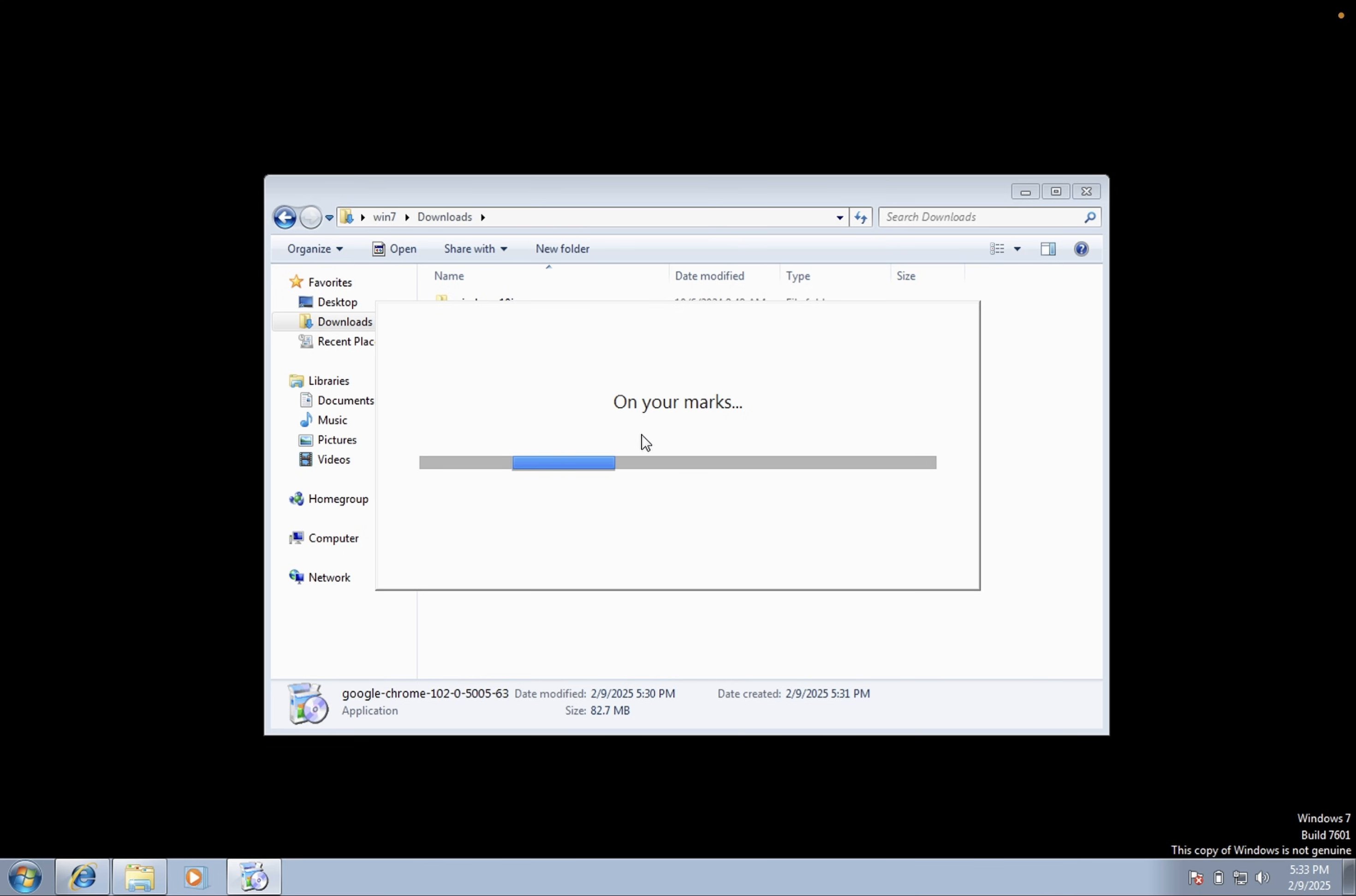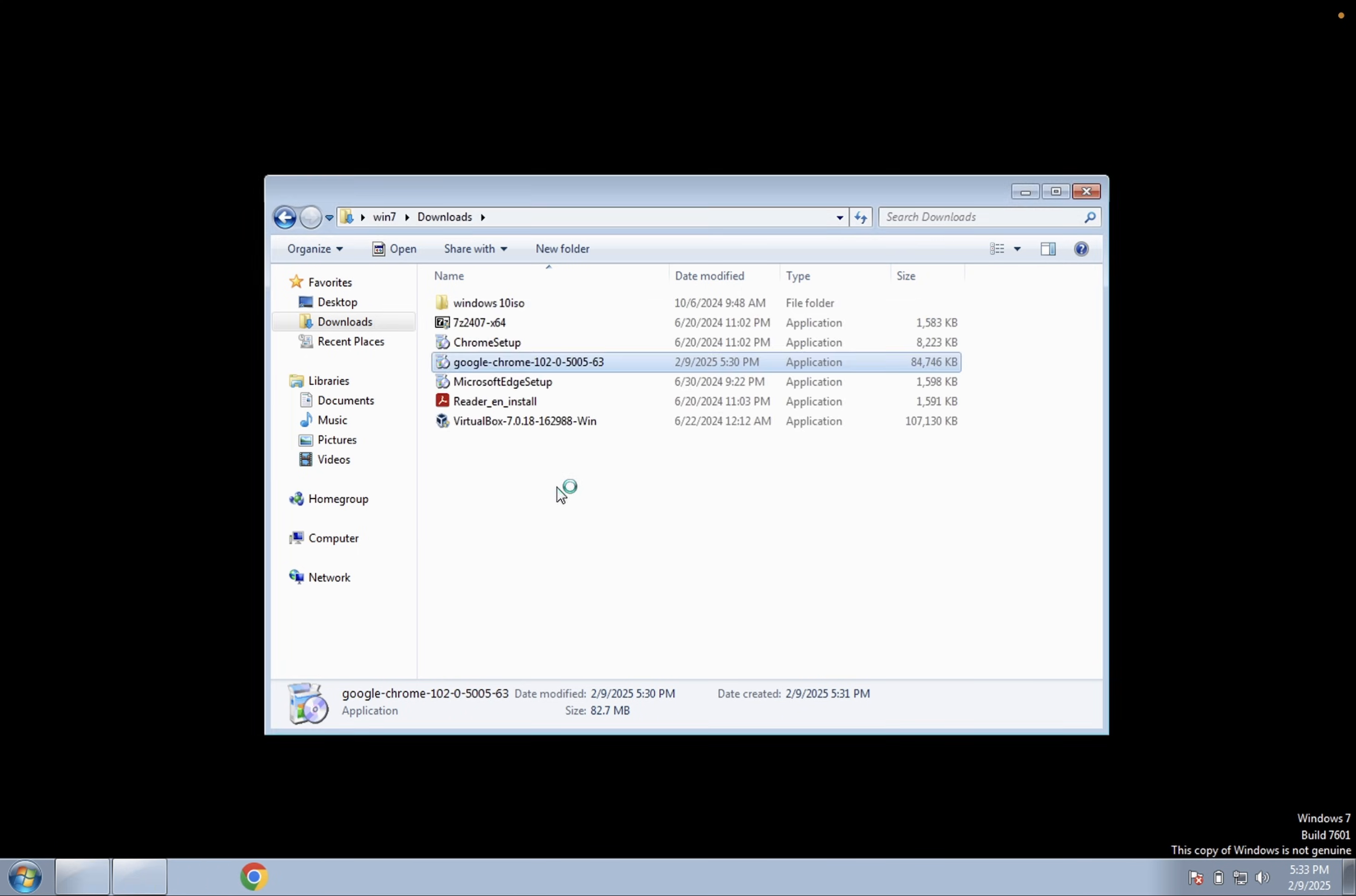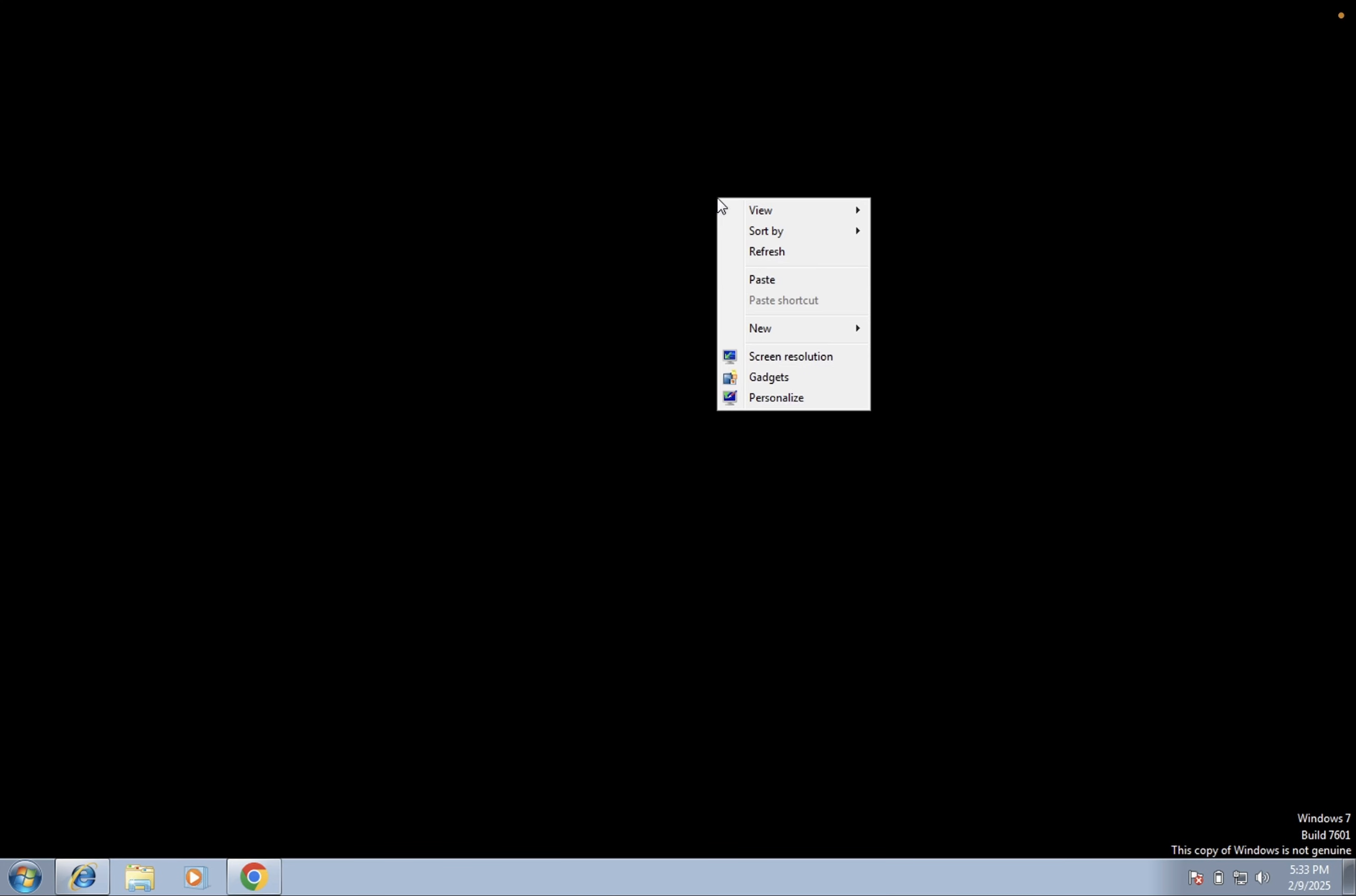And you can see here it has started downloading, connecting to internet. So as you can see here we have successfully installed the Google Chrome.